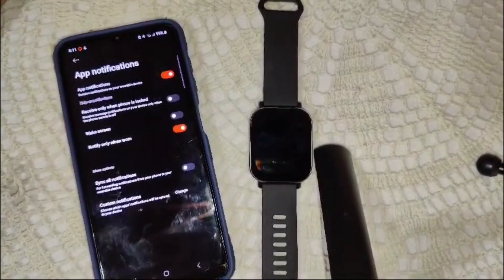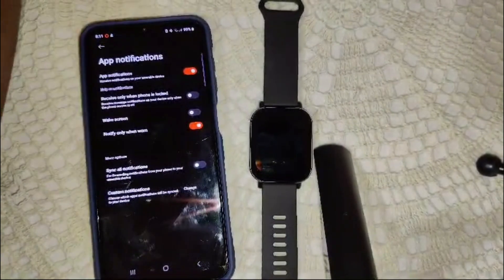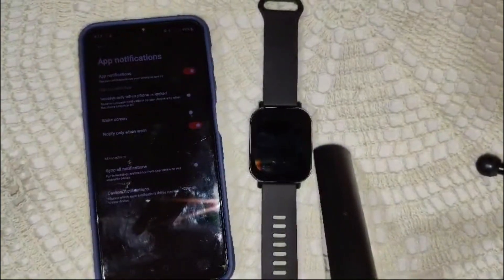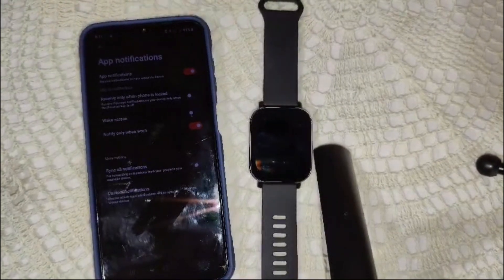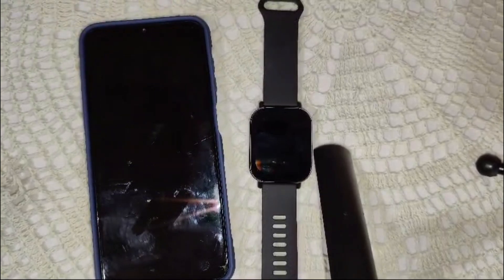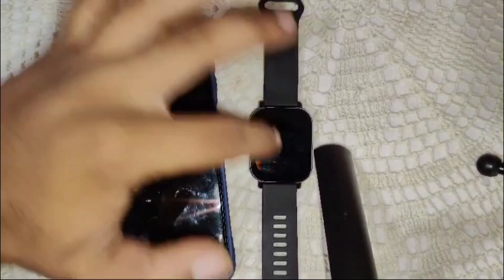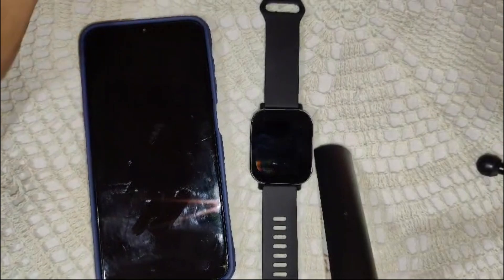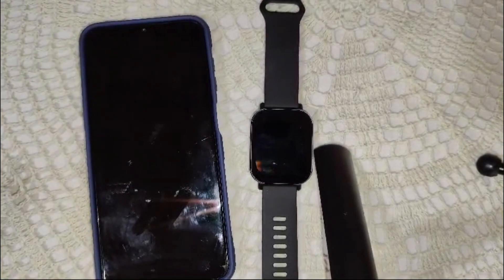If notifications are not showing up on your watch, here's what you can do. First, ensure your watch is connected to your phone via Bluetooth. Restart both devices if you're not receiving any notifications. Also, check whether the Mi Fitness app or watch firmware has any available updates. After doing these steps, your notifications should start syncing again.